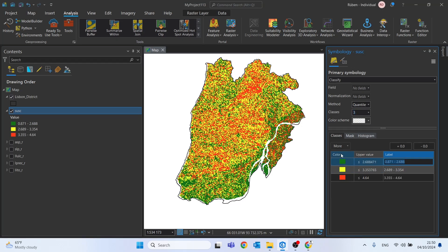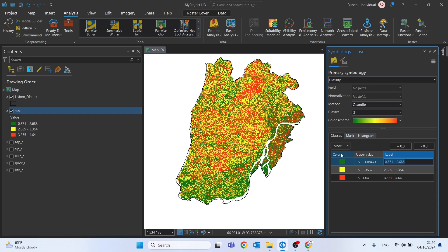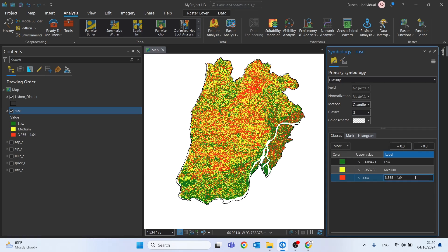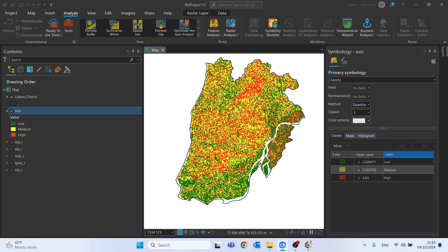And instead of having a very low, we can set this as low. This one as medium. And this one as high. And the final result changes a little bit.